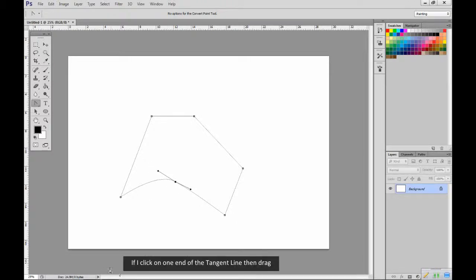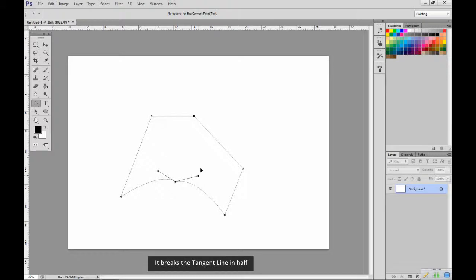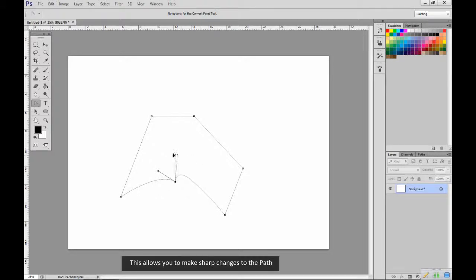If I click on one end of the tangent line, then drag, it breaks the tangent line in half. This allows you to make sharp changes to the path.